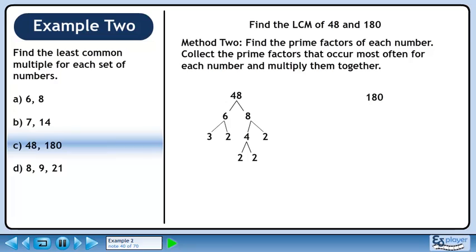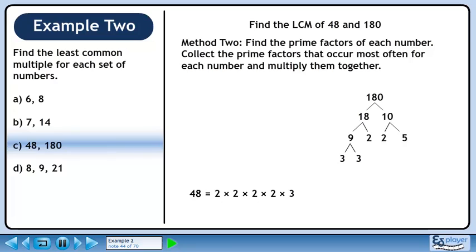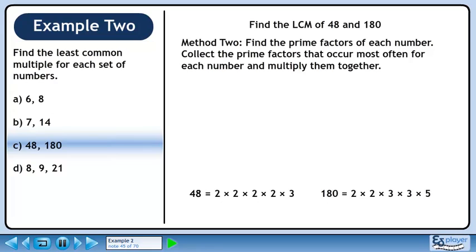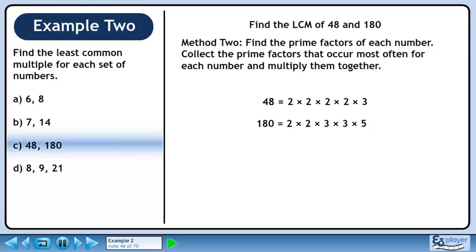Now find the prime factors of 180 using a factor tree. 18 and 10 are factors of 180. 9 and 2 are factors of 18. 2 and 5 are factors of 10. 9 breaks down to 3 and 3. We can write 48 as the product of its prime factors: 2 times 2 times 2 times 2 times 3. We can also write 180 as a product of its prime factors: 2 times 2 times 3 times 3 times 5. Stack the products so we can find the LCM.